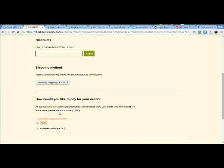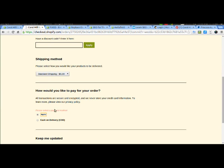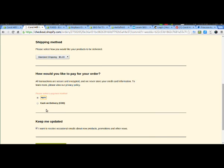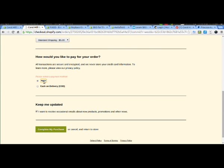How would you like to pay? PayPal or cash on delivery? So we'll go with PayPal for this one. Complete my purchase.